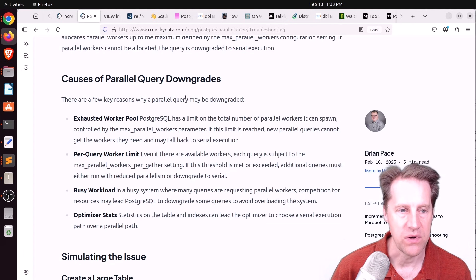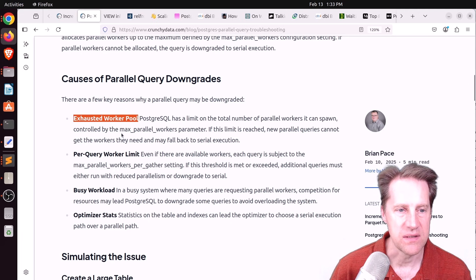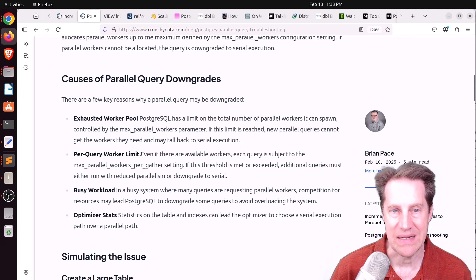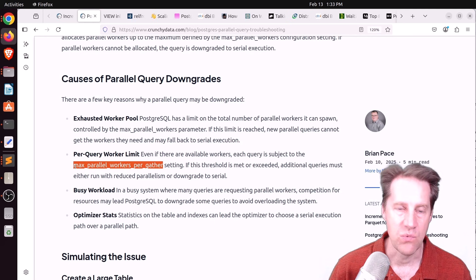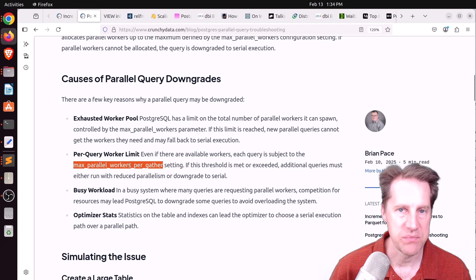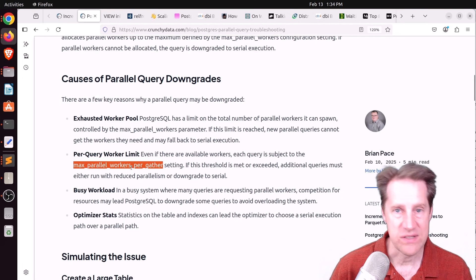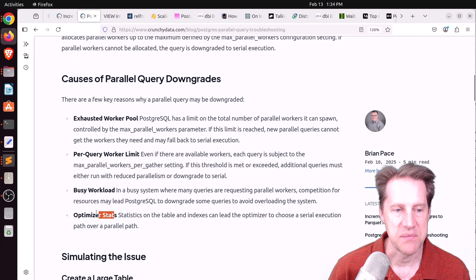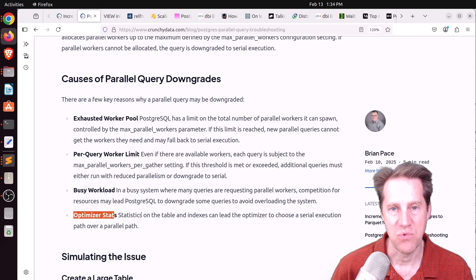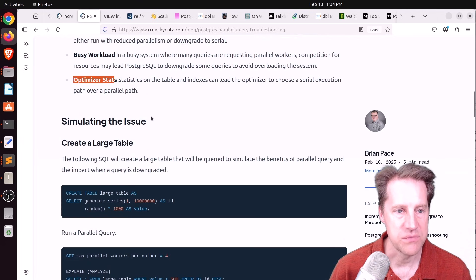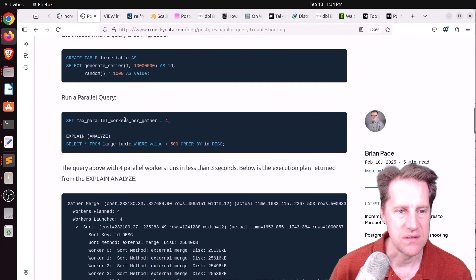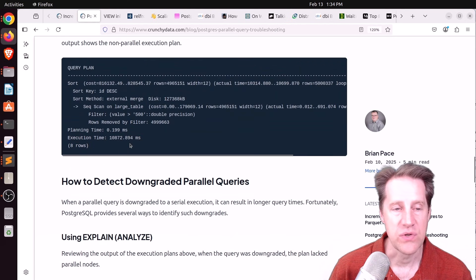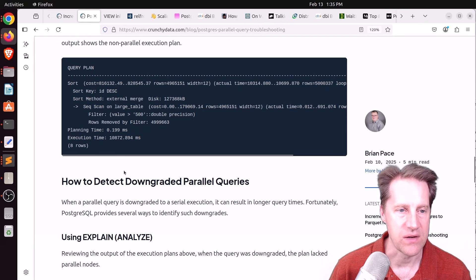They talk a little bit about how parallel queries work and how some of the reason you may not be getting a parallel query is that you could have exhausted the worker pool, which is basically the max parallel workers parameter, or you may get less workers than you would expect. Maybe that's because your max parallel workers per gather is lower than you want. That means every query has access to this many workers. Or maybe there's so many queries going on at the same time, there's not enough worker resources for each of those queries to run, so they have to run serially. Or the other reason is optimizer stats.